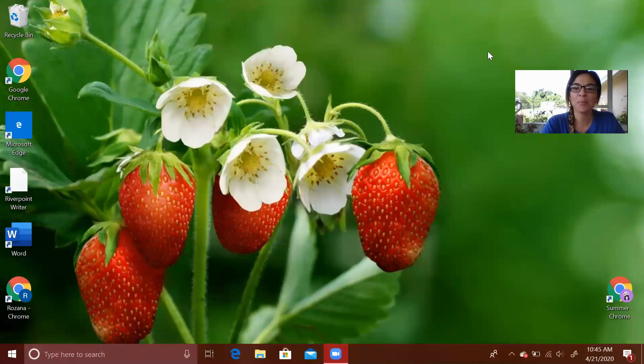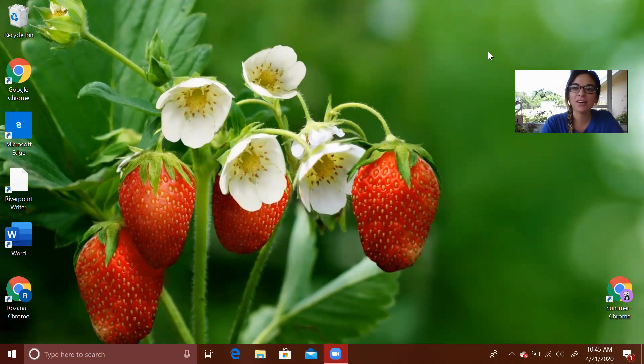Hi second graders! I hope everyone's doing well and I'm here for week five to get you started on your technology lesson.